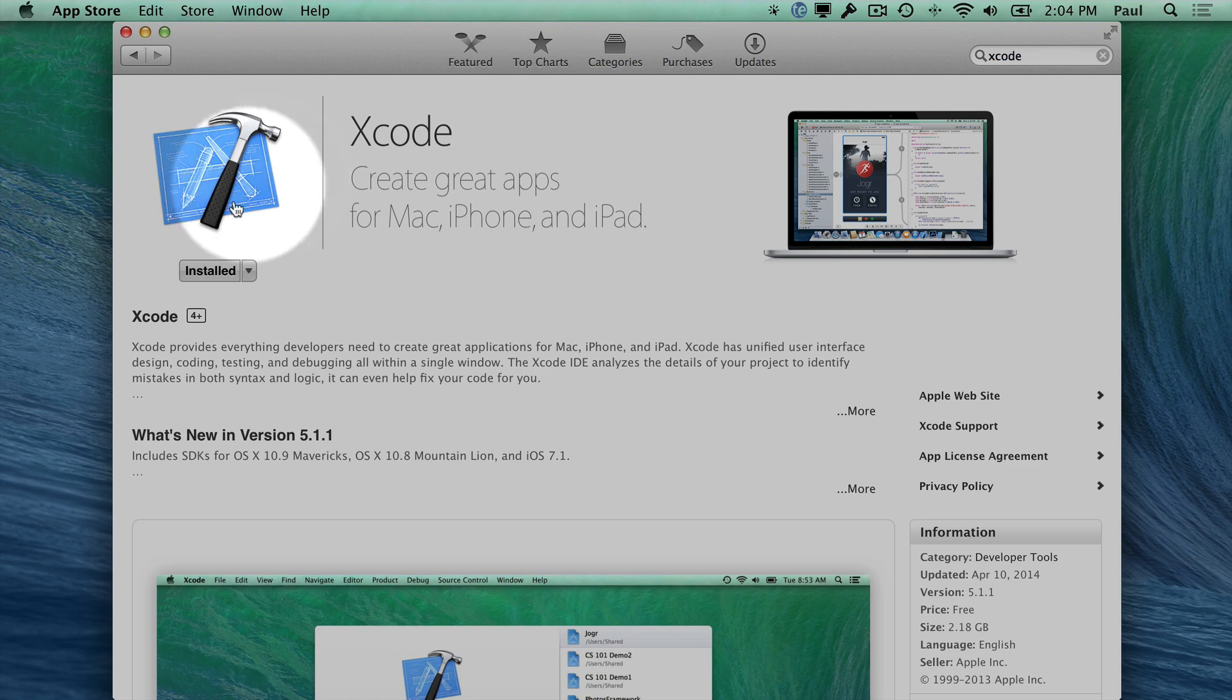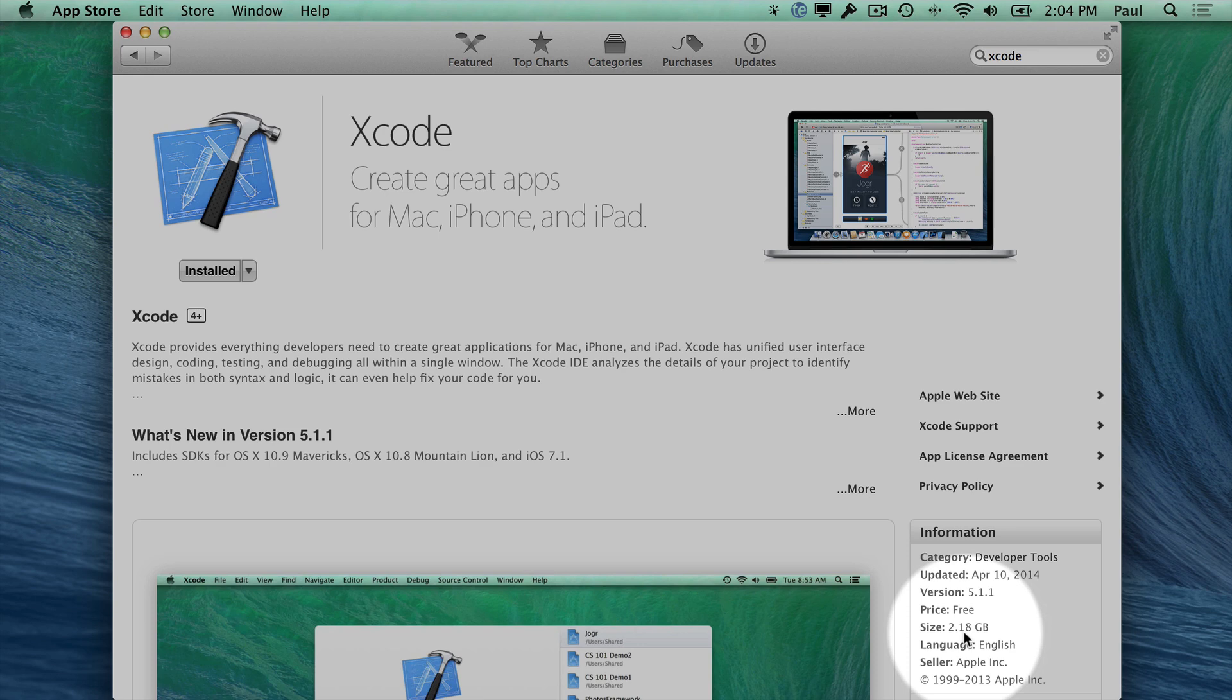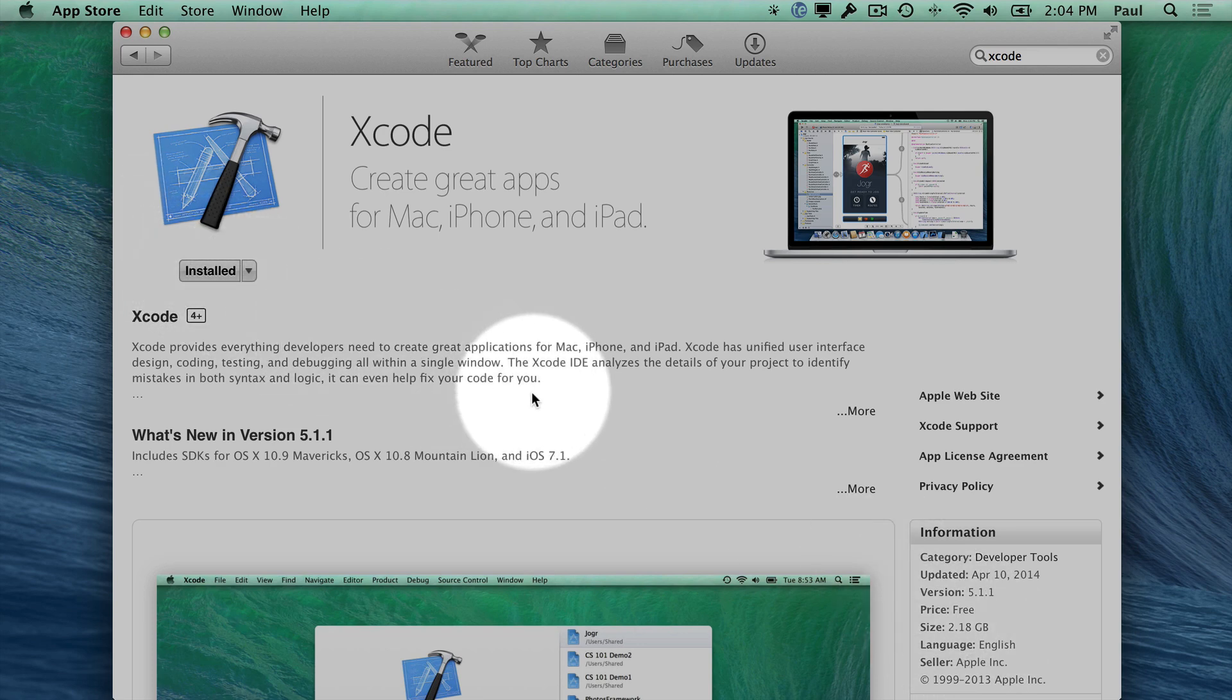So I currently have Xcode installed right now. It's a 2.18 gigabyte download. And all you have to do is click this button and it will install it. So this is free to install.